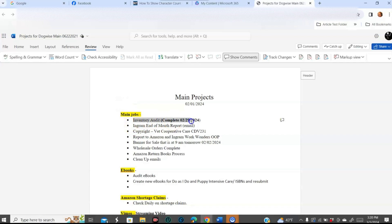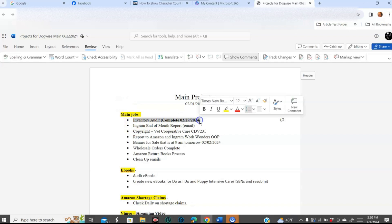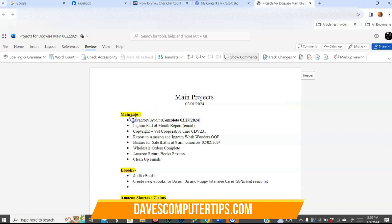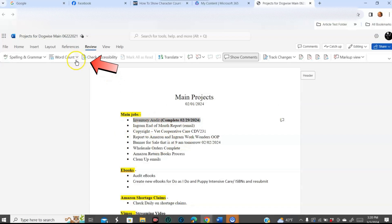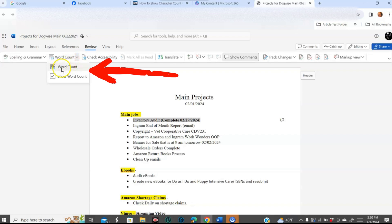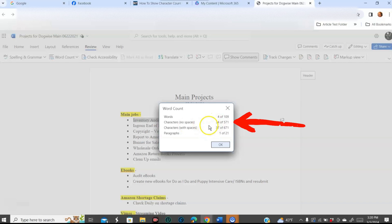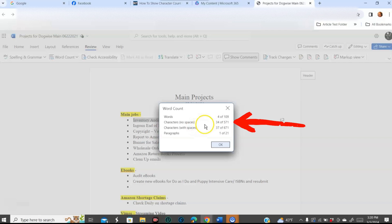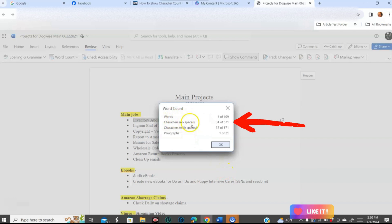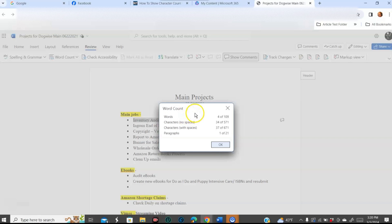Now if you want to just find out how many characters in a line, highlight it. Hold down your left mouse button, drag across, and then let go — that highlights it. Then go back up to Word Count and click on that. Click on Word Count again on the menu, and look what it does: it tells you 34 characters with no space and 37 characters with spaces. This is how you can do that on your online Word app. It's not that hard. It would be nice if the online app put it on a status bar, but it doesn't. This is the way you get to it on your online Word 365 app.